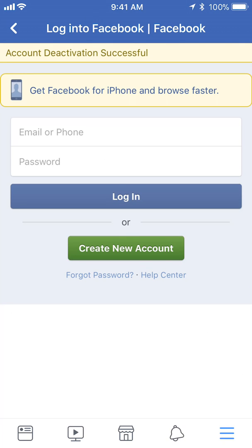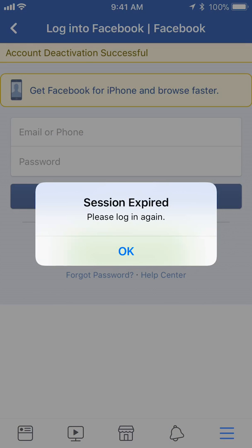And there you go — I have deactivated my account. Now to come back, all you have to do is put in your login information, email, phone, and password, and you'll be able to reactivate it. Anyway, if you have any other questions or comments please leave them in the comment section below. If you liked the video give it a thumbs up and definitely subscribe to my channel for more videos like this. Thank you for watching.